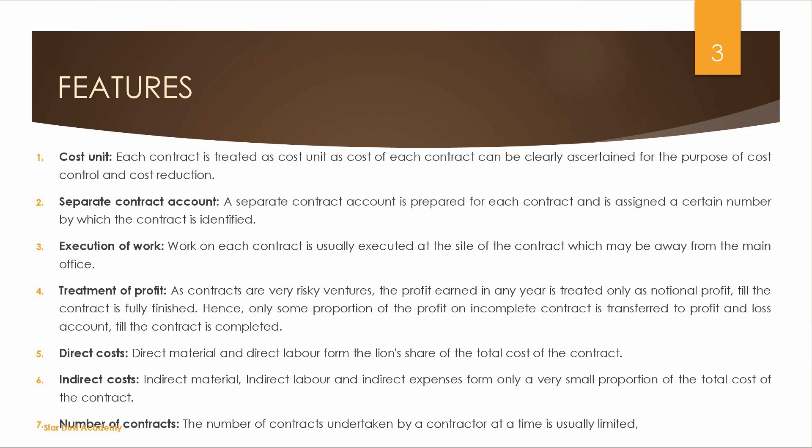Next is Direct Cost. Mainly in contract costing, there is direct cost including material cost. Direct labor is also a major component that is directly charged to the contract.